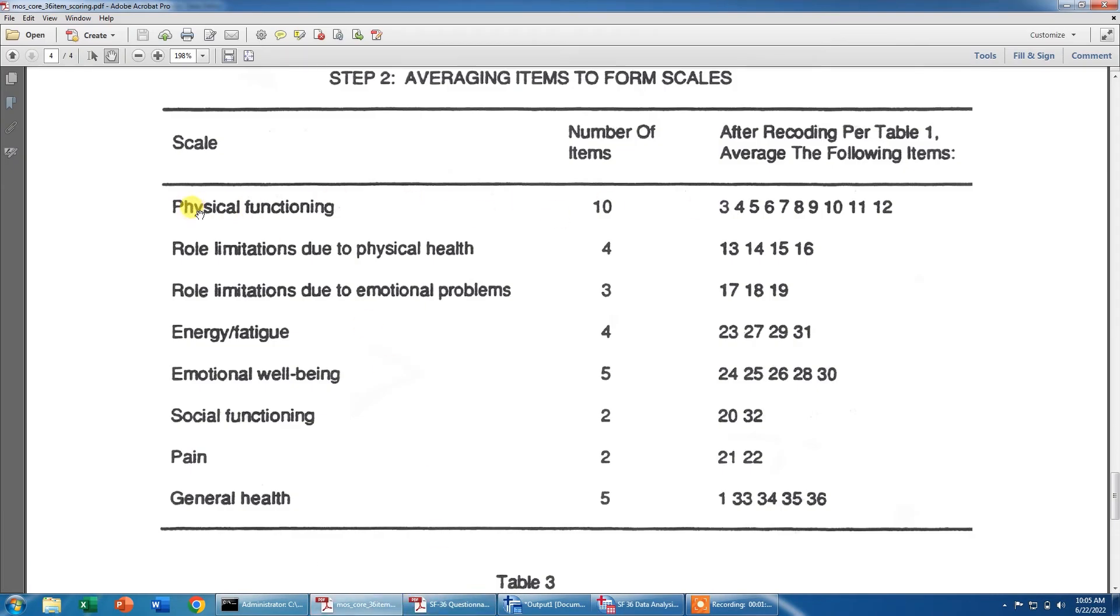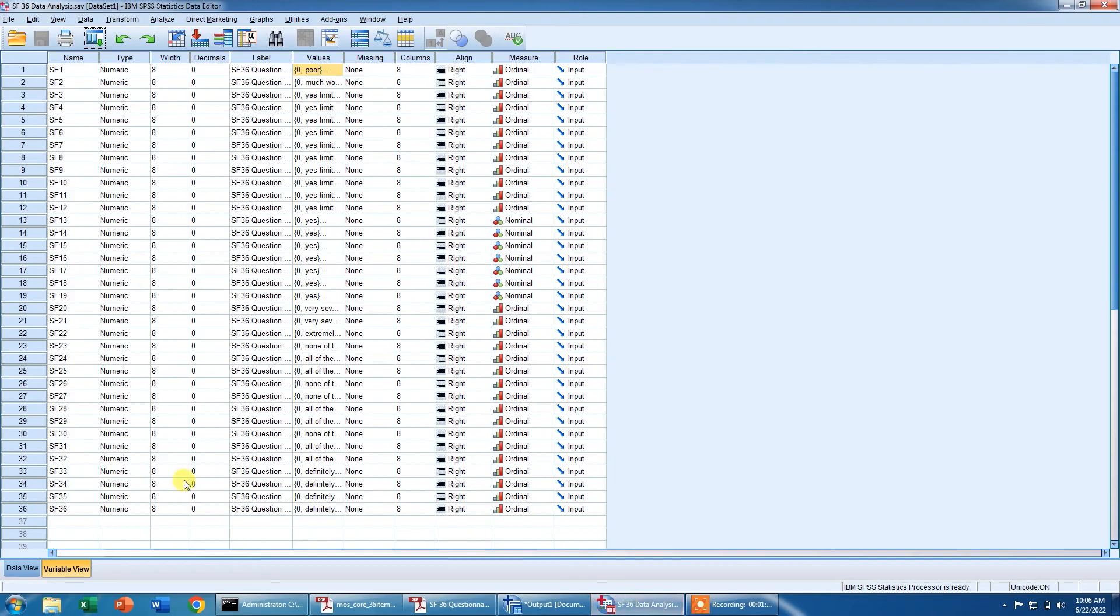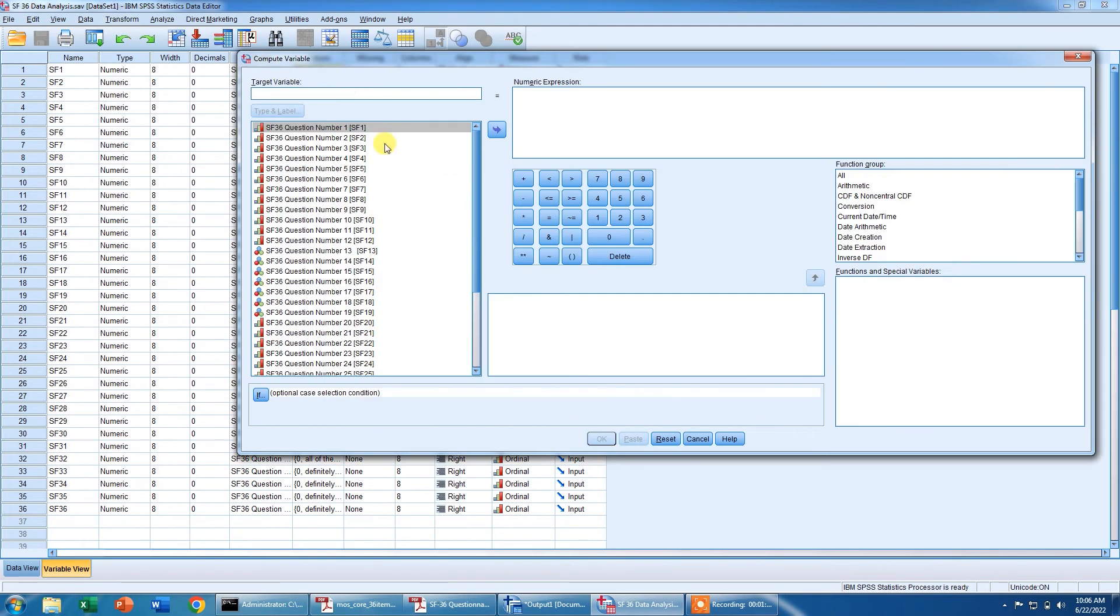For example, for physical functioning, we need to compute a new variable in SPSS and we need to compute the mean score of all these items. So I will do it in front of you and you can do it very easily on your own. If you want to calculate the mean score of physical functioning, we will go to SPSS, go to Transform and Compute Variable, and then we can click on the questions that we want to add.